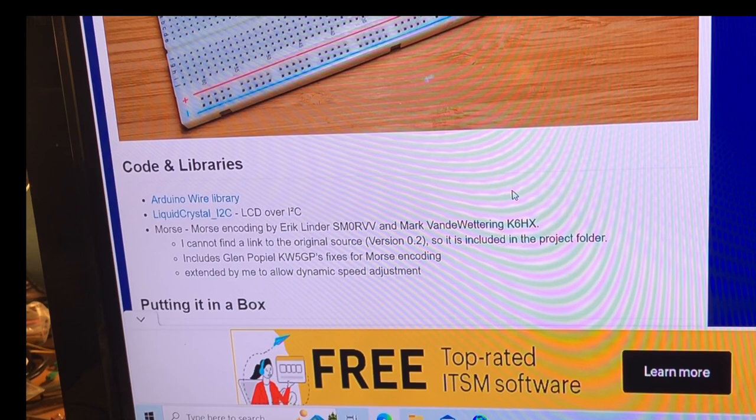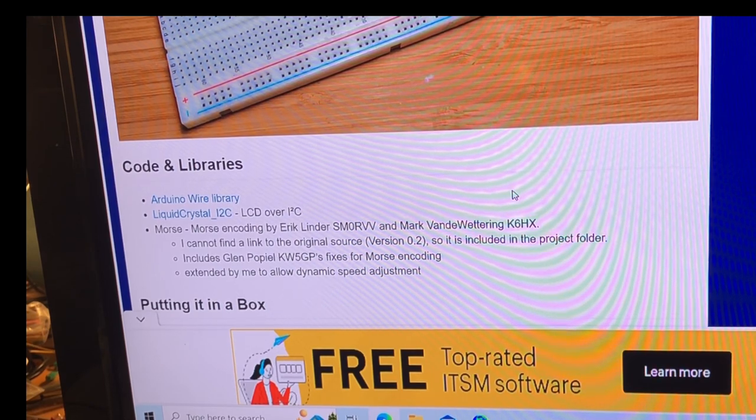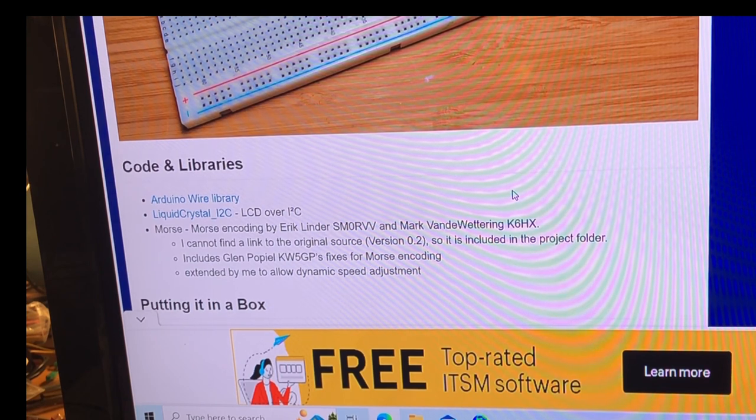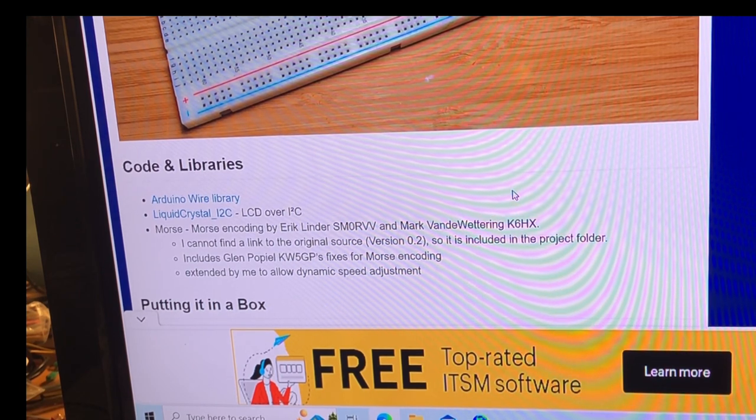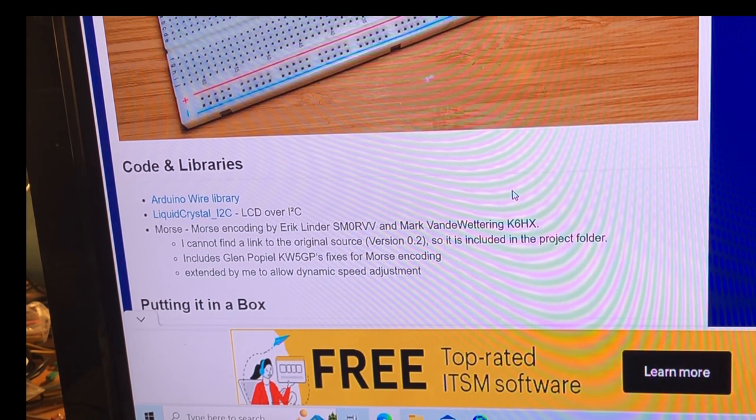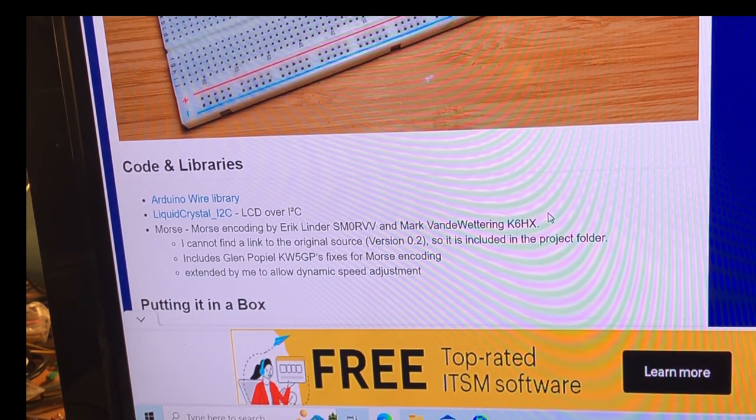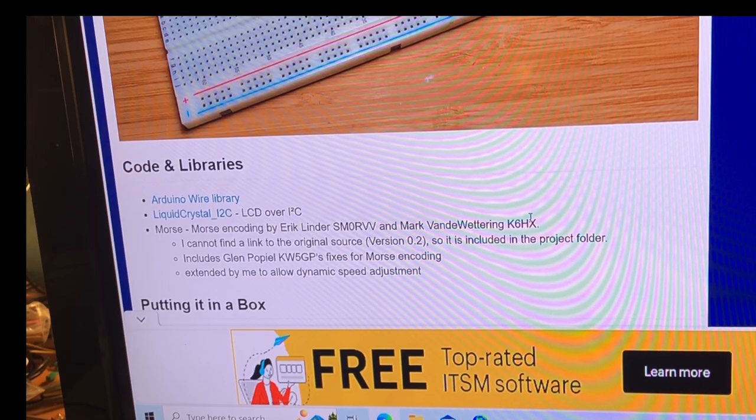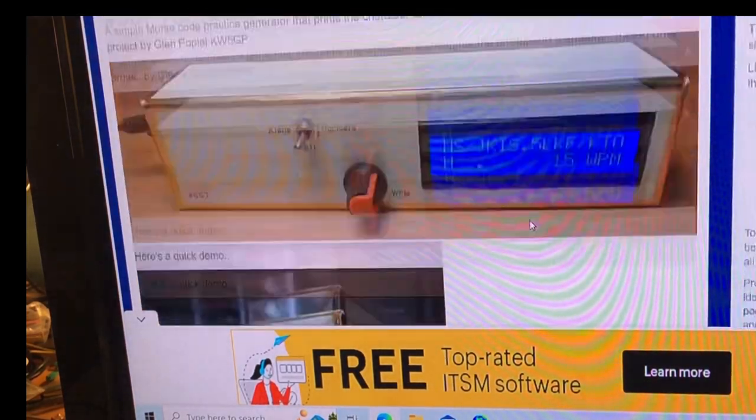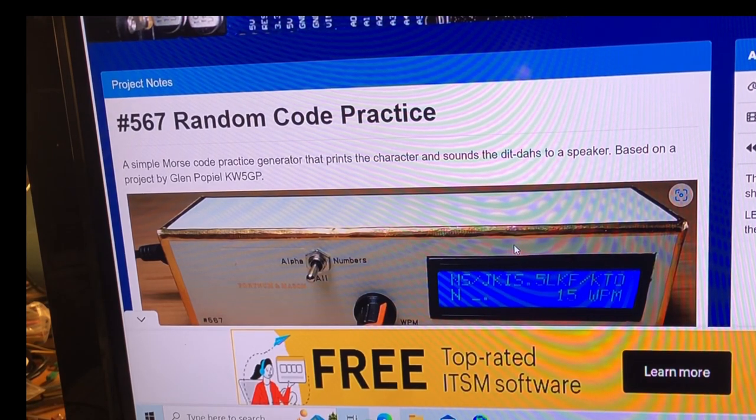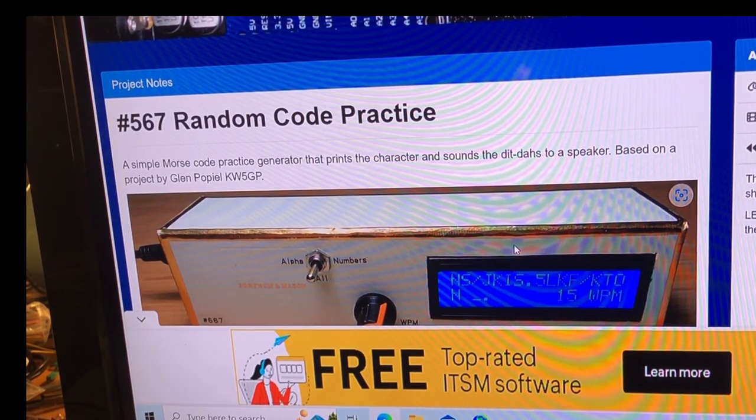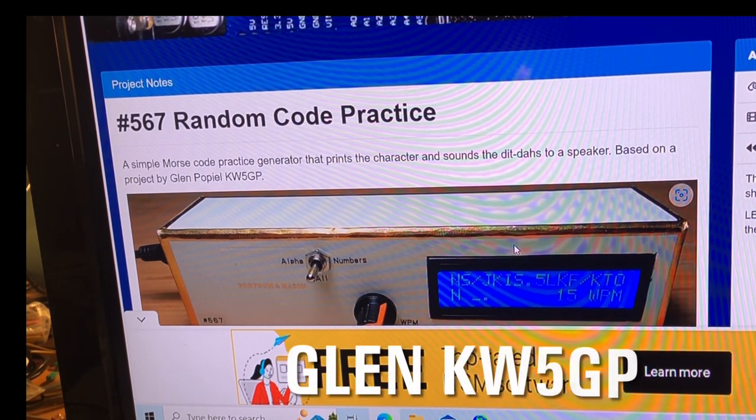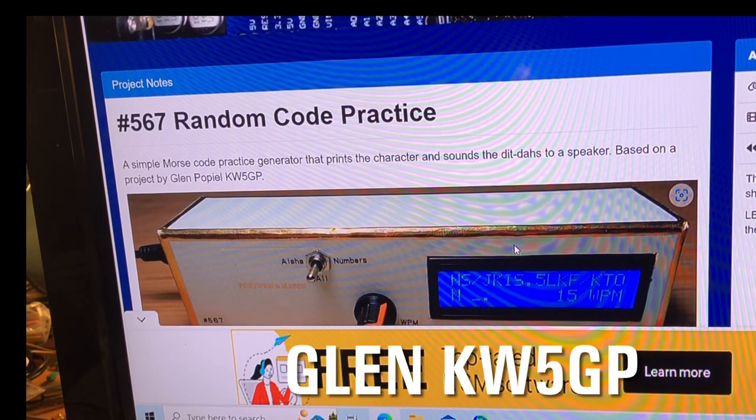And of course, he also does give credit where credit was due. Down the bottom here, the original code by Eric Linder, Sierra Mike Zero Romeo Victor Victor, and Mark van der Wettering, Kilo 6 Hotel X-Ray. That is the people that have done the original encoding. And I think the original project, if you scroll right to the top, it's Glenn Popiel. So we must not forget Glenn because this is his project, Kilo Whiskey 5 Golf Papa. So I hope I've given everybody their dues.